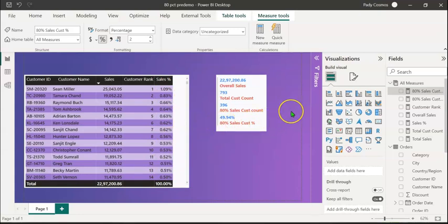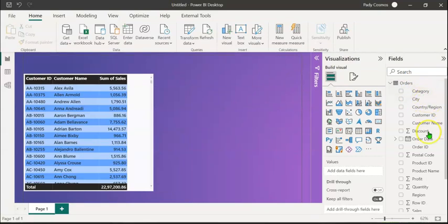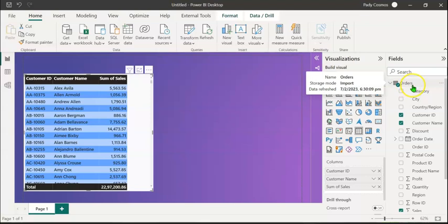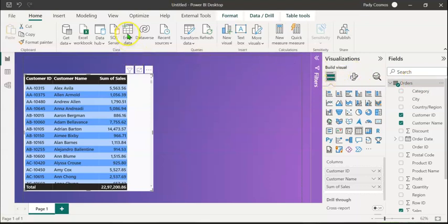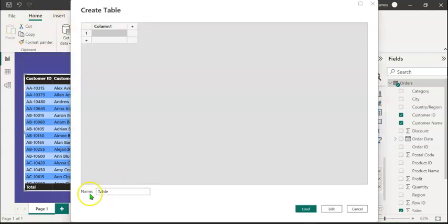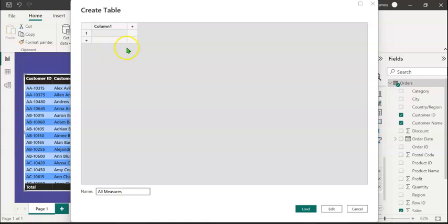We have to create several measures to achieve this goal, so let's start from scratch. I've already imported the orders table, which you can see on the right pane, and created a table visual with three columns: customer ID, customer name, and sales. To have all the measures we are going to create under one table, we are going to create an empty table. The easy way is to click on the Enter Data button in the Home tab. At the bottom you can see the name box — let me call it 'All Measures'. This column will be automatically created; we don't need it and will delete it after we create the first measure. So let's click on Load.